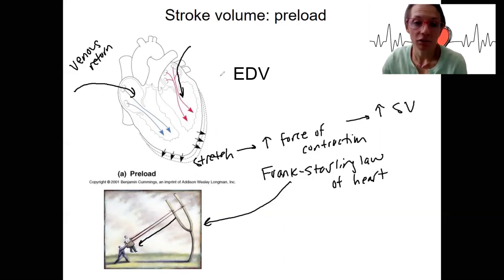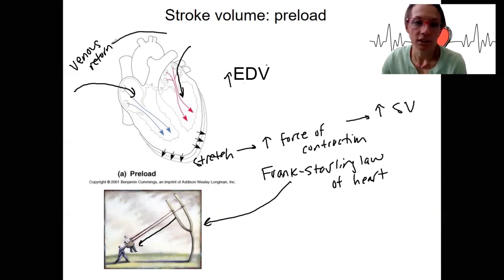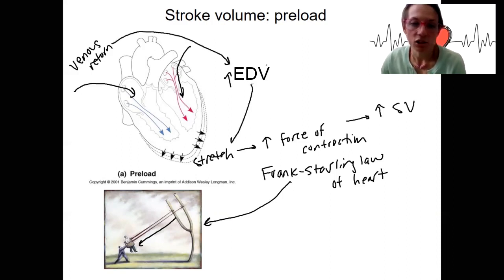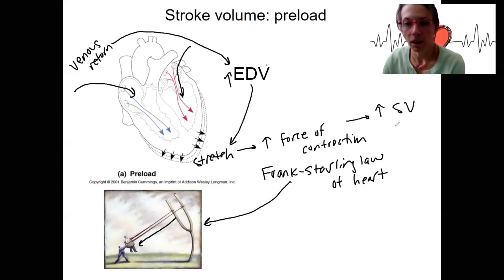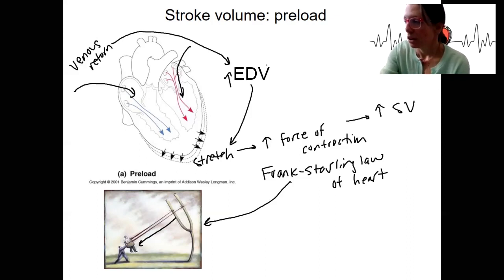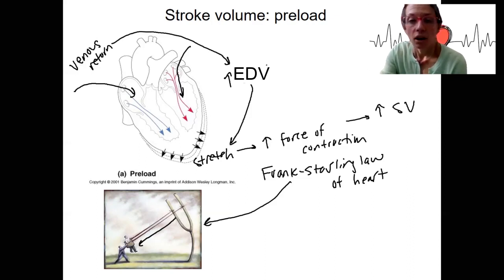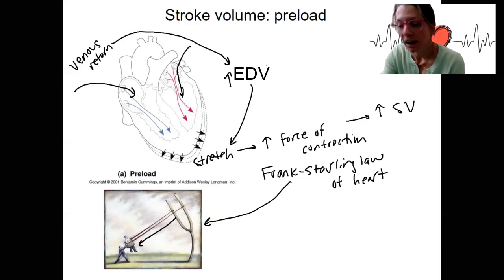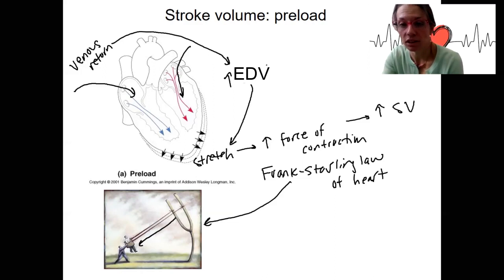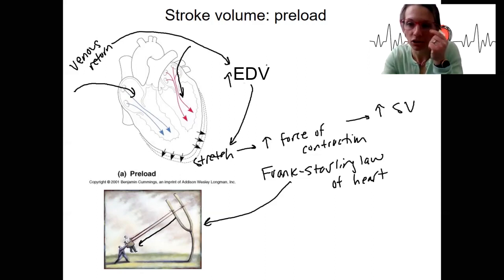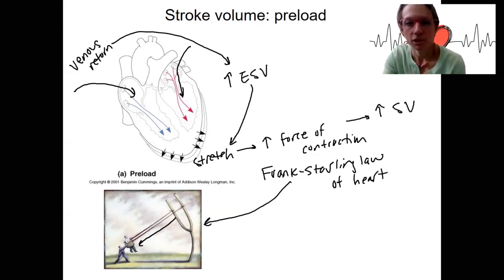So as we have increased end-diastolic volume due to increased venous return, we have increased stretch, increased force of contraction, and a larger volume put out by the heart. Venous return can be affected by how much blood is in circulation — if there's blood loss, venous return is going to decrease, decreasing stroke volume ultimately. Exercise can increase venous return and thereby increase stroke volume.